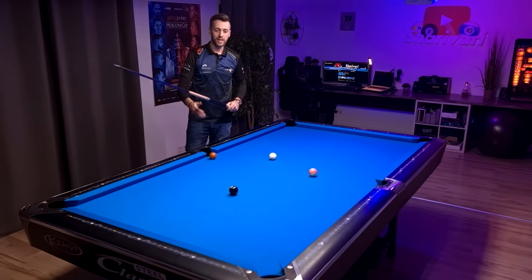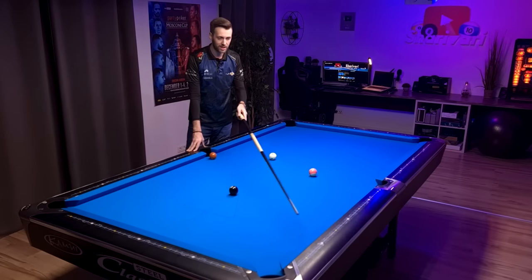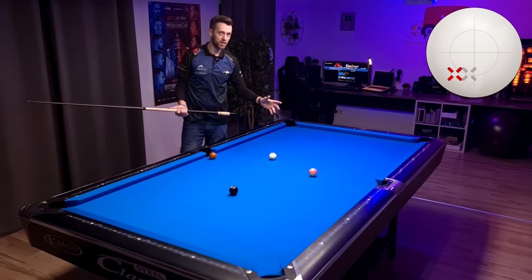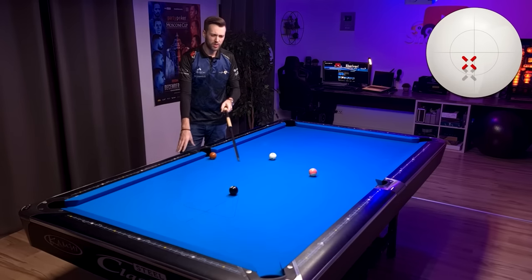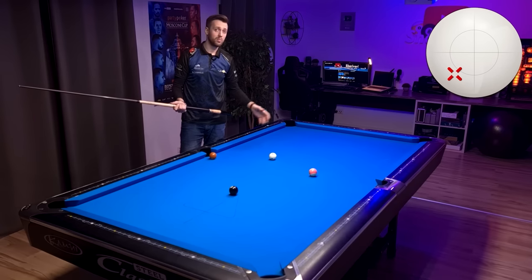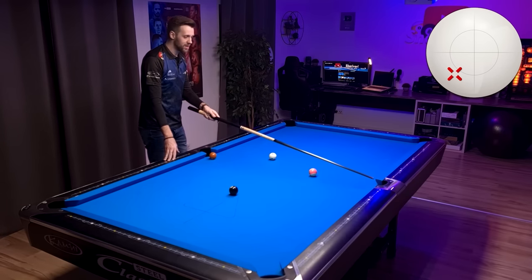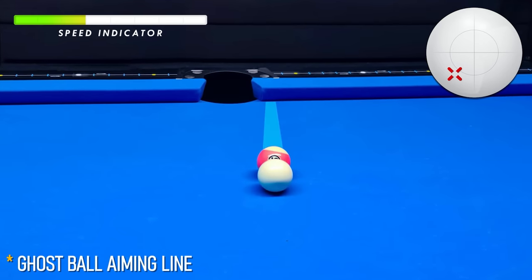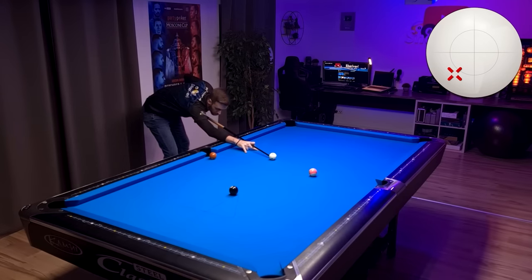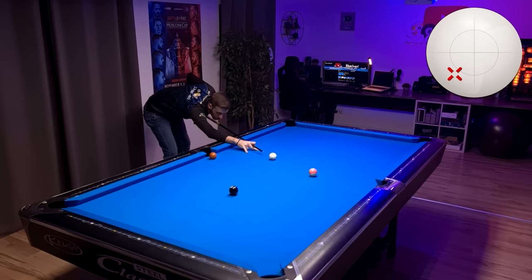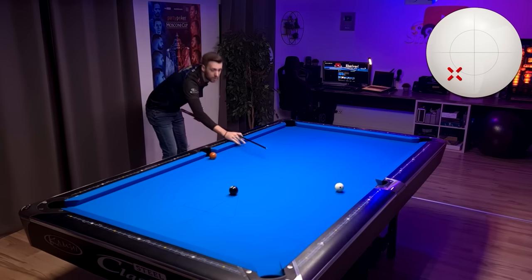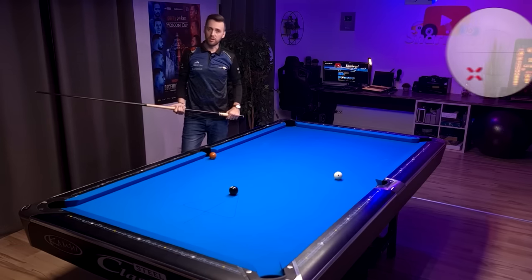I can also stun the cue ball into the short rail and then use the second rail to bring the cue ball out for the 8 ball. For that I can use a bit more left spin or hit just a bit higher — I don't want to risk getting too close to that pocket, so I'll use more left spin. With more left spin there's more deflection, so I'm aiming a bit more to the right. And again we have a very nice shot on the 8 ball.